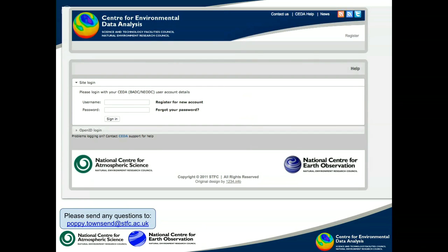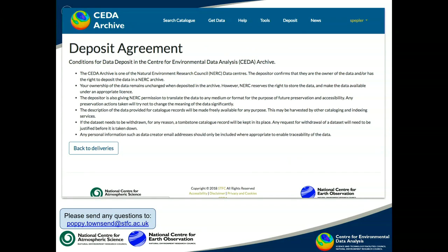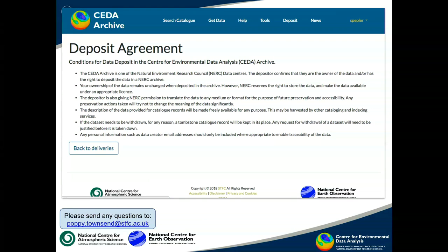The first thing you have to do is sign up. I'm not going to go through the sign-up process, but it's essentially just making an account so it enables you to sign in. Once you have signed in, you'll be presented with a deposit agreement to click through. This is mostly about some overarching statements about the data.